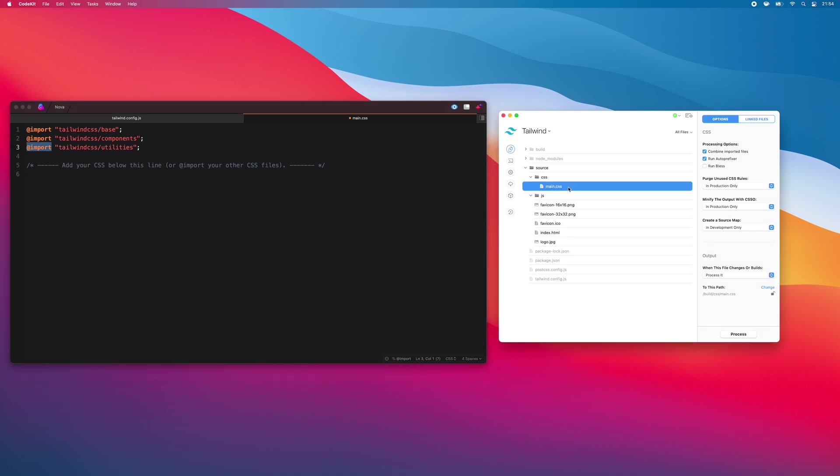Next, when you start a new Tailwind project in the app, certain settings begin with default values regardless of what your new project defaults are set to. For example, on a style sheet, you'll find the combined imported files and auto-prefixer options enabled. Purging unused CSS rules will happen in the production build